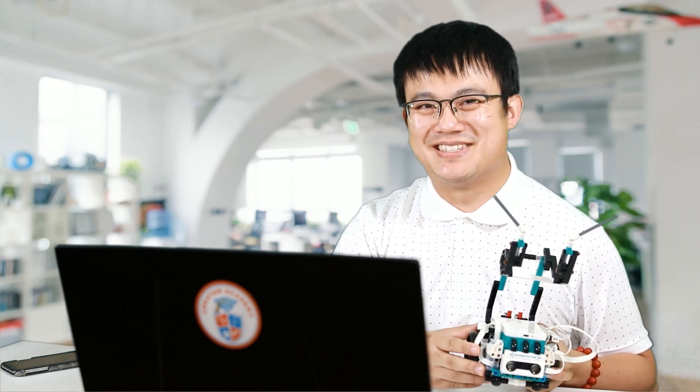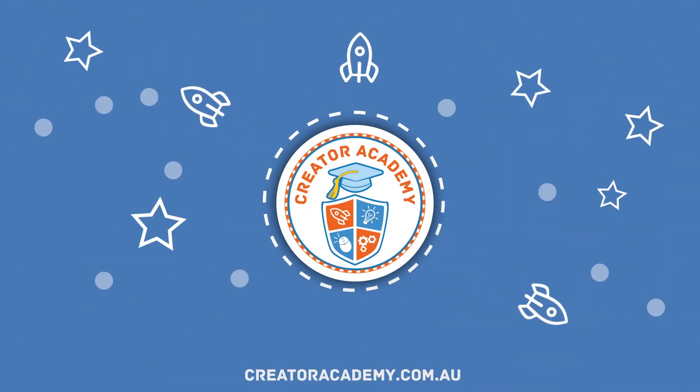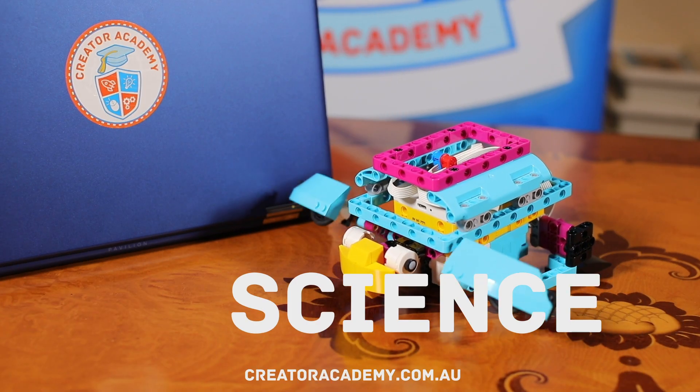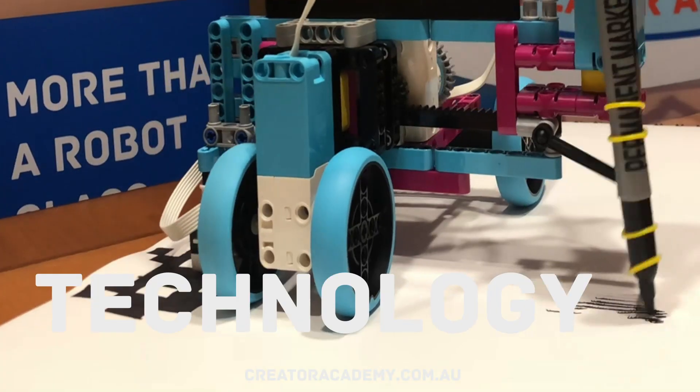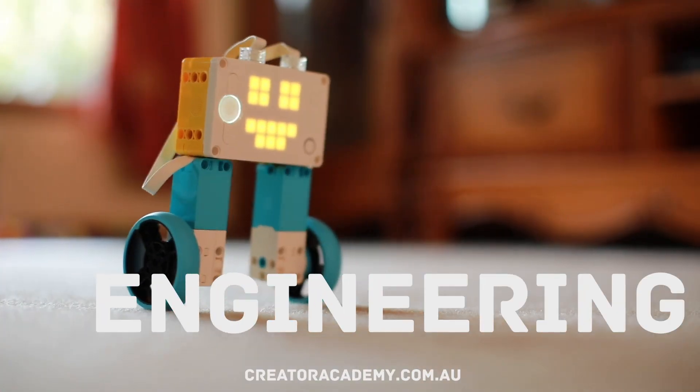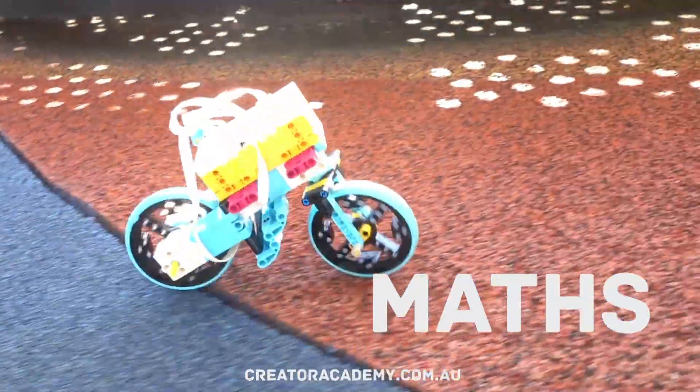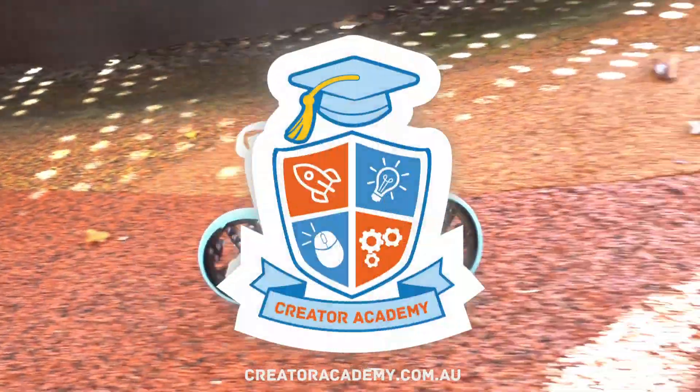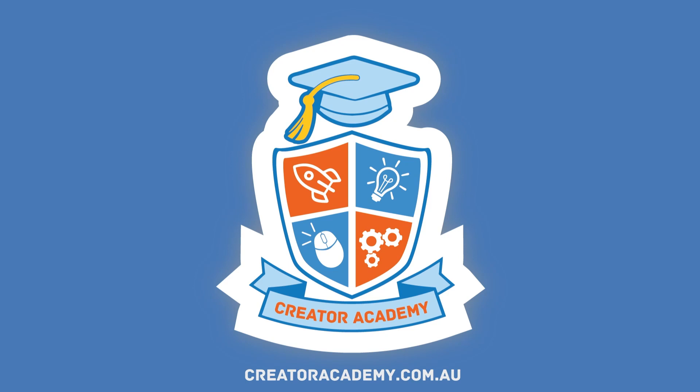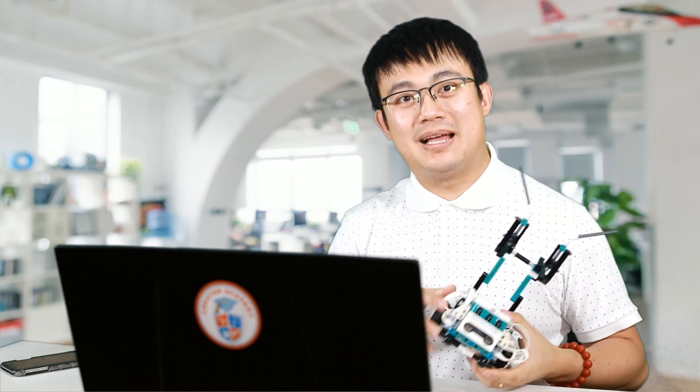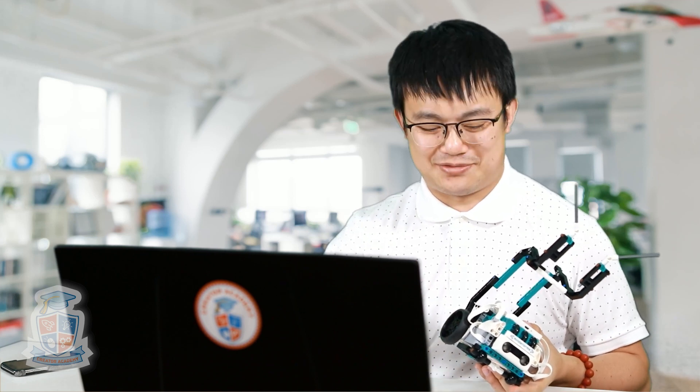G'day everyone, welcome to another episode of Python for Mindstorms. Today we're going to learn how to use functions. Hello, my name is Gary. If anything in this lesson doesn't make sense, make sure you check out the previous video. All our lessons are building on top of each other, so we are assuming that you have watched the previous lesson.